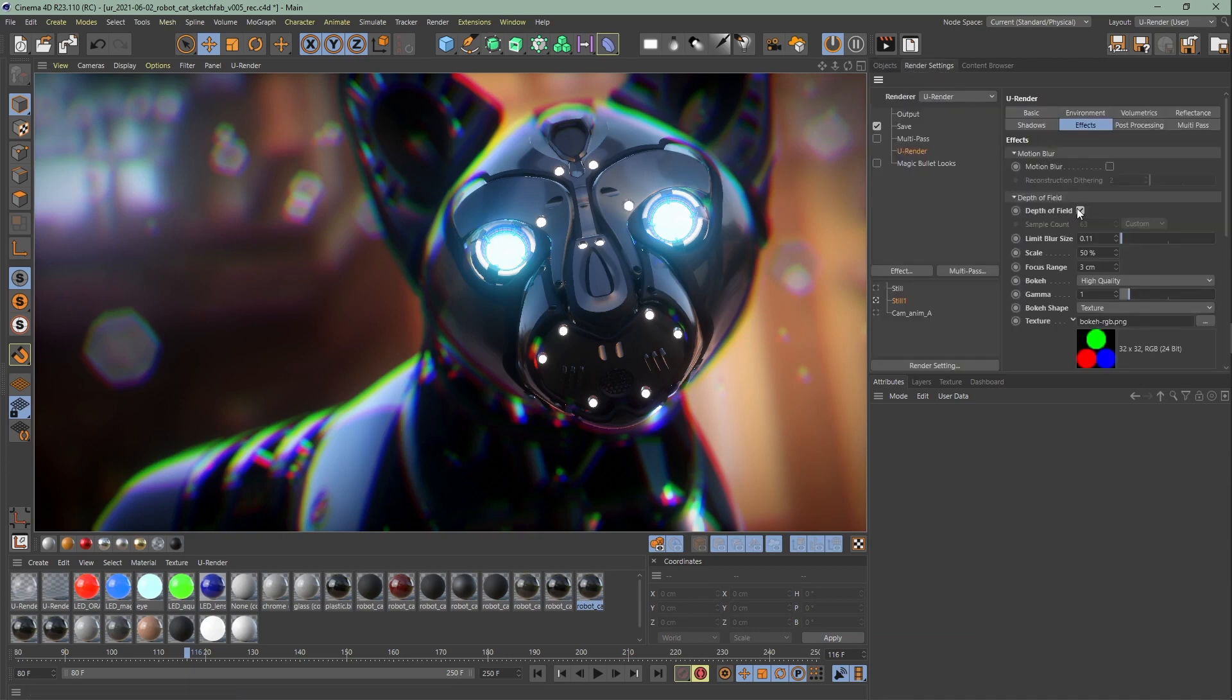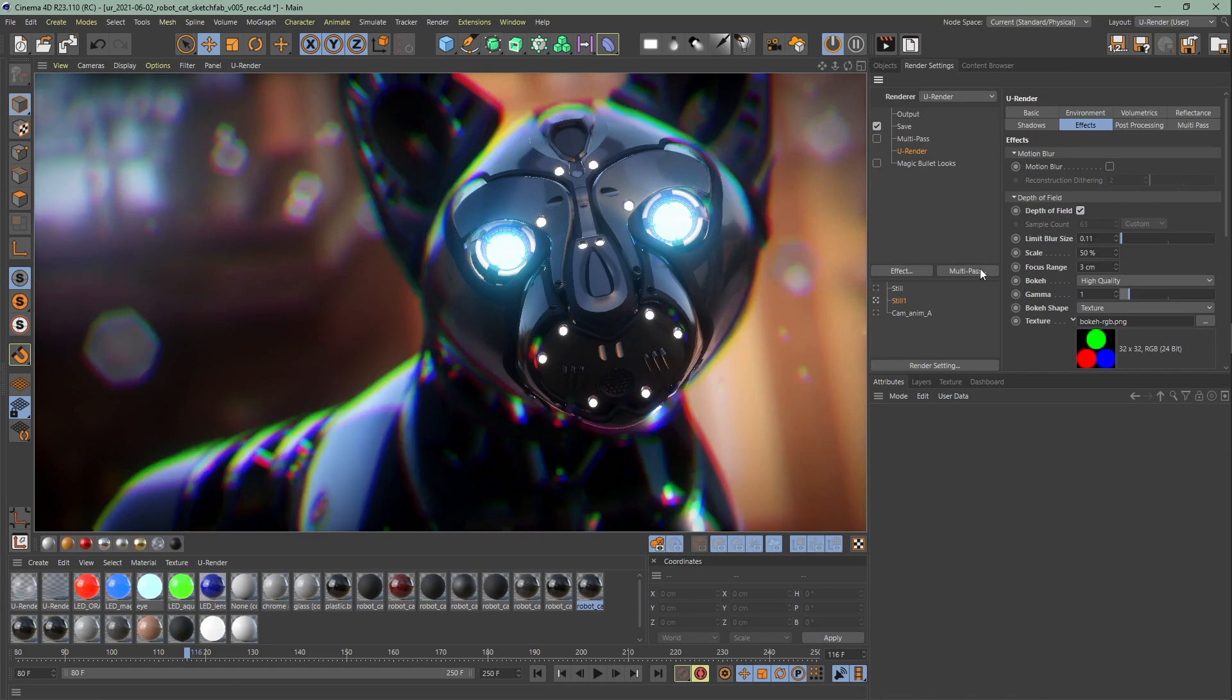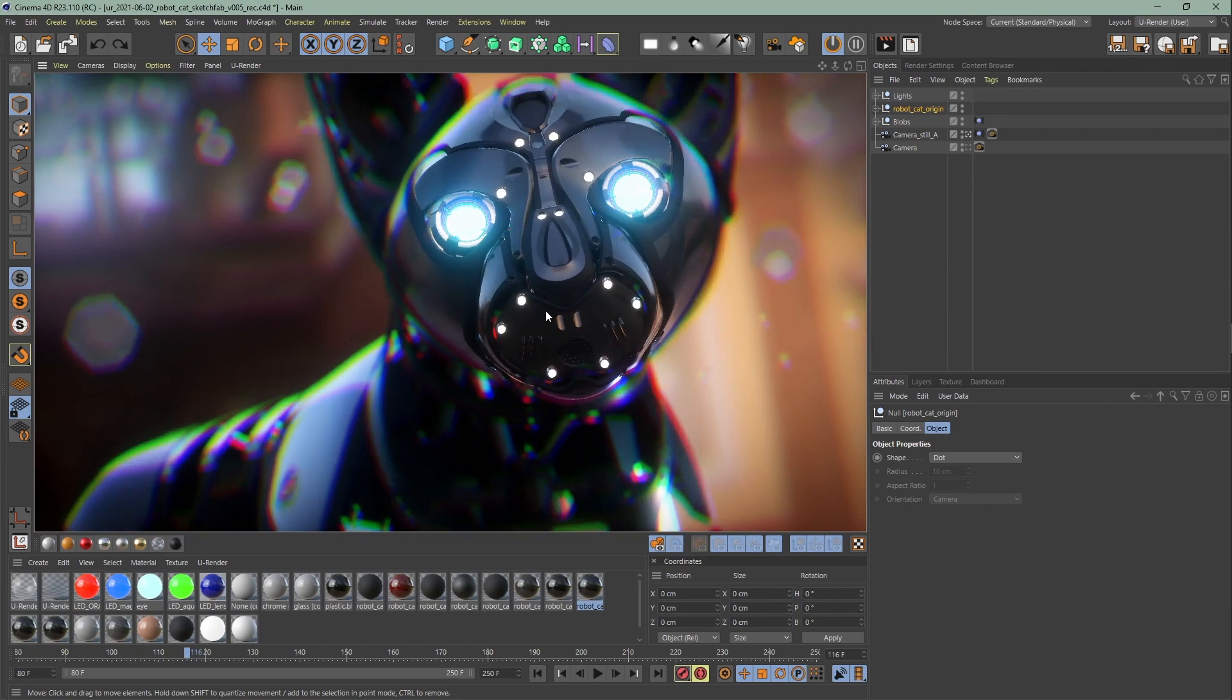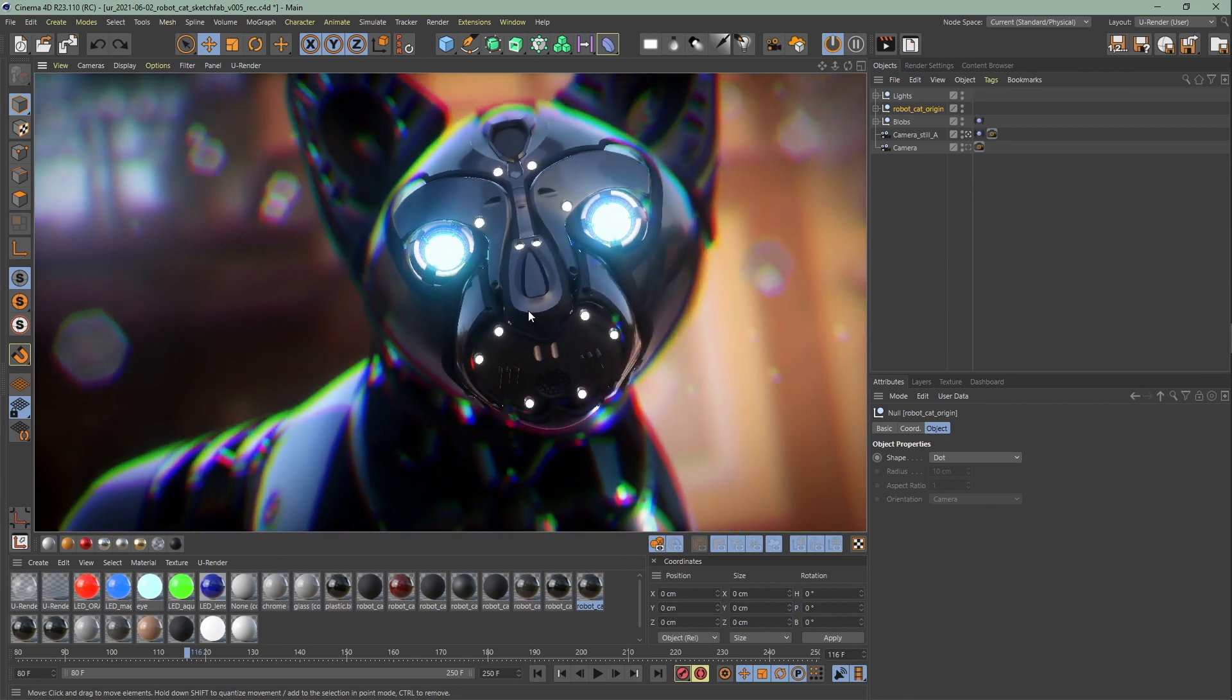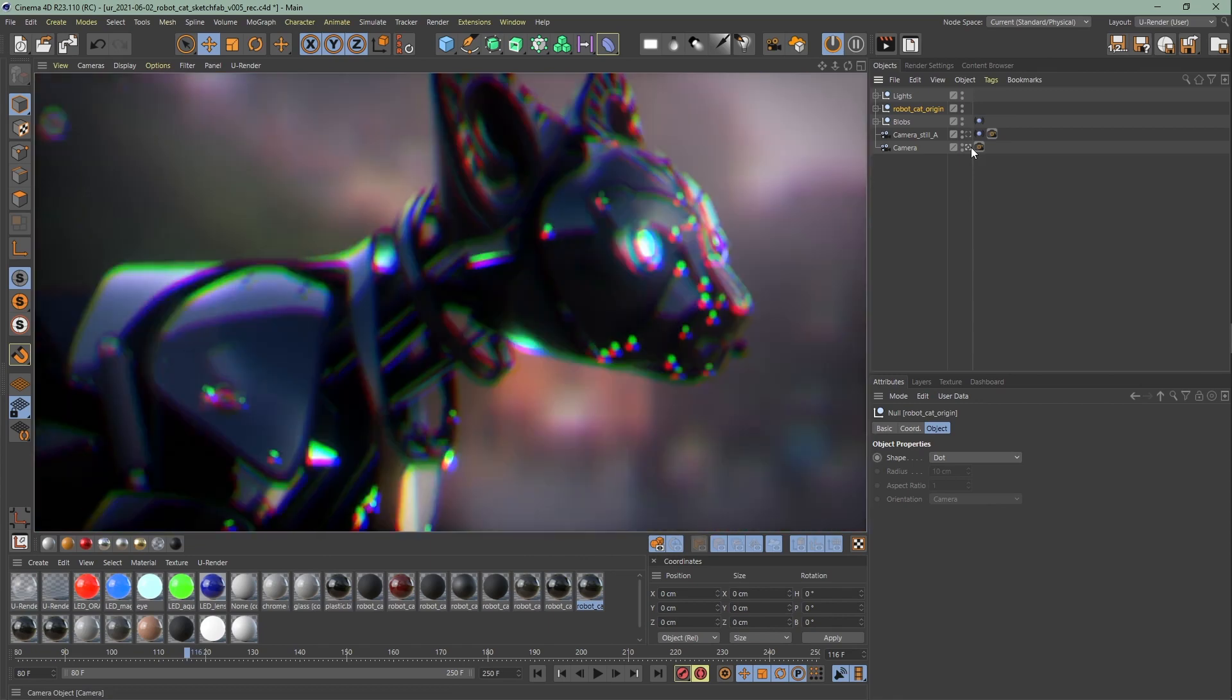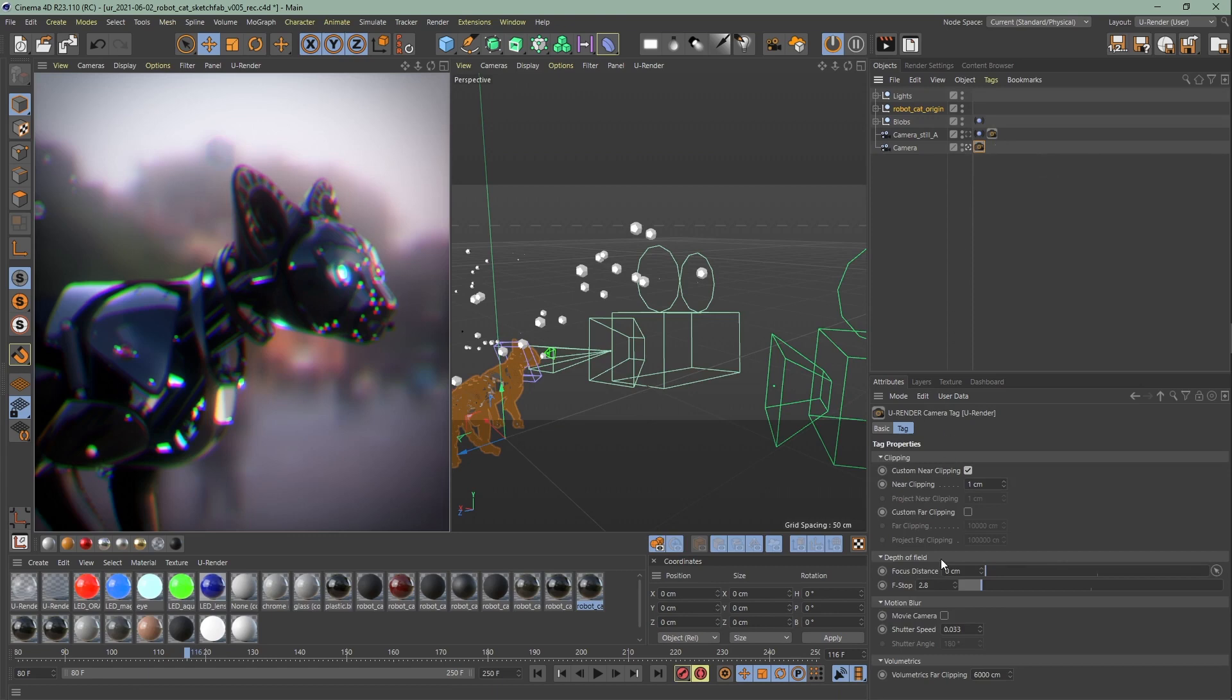You can activate the depth of field in the effects tab. For those who are not familiar with DOF, every lens in real life has depth of field and this means the area where the objects are sharp. With increasing distance from this area, the objects get more blurry.